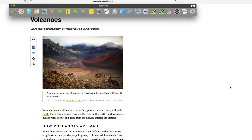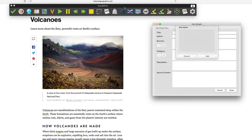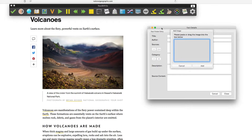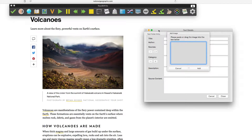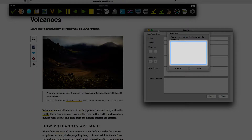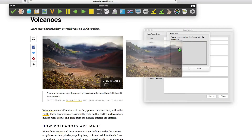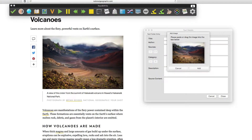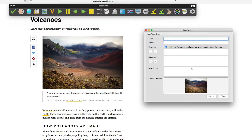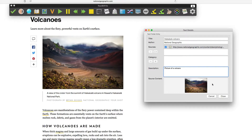If you wish to add an image from a web page, select this option when you click on the Research Folder icon. The Add Image window appears. All you need to do is drag and drop the picture into this window. Click on Add. In the Fact Details panel, enter the information you wish to record for this picture. Once complete, click on Close.